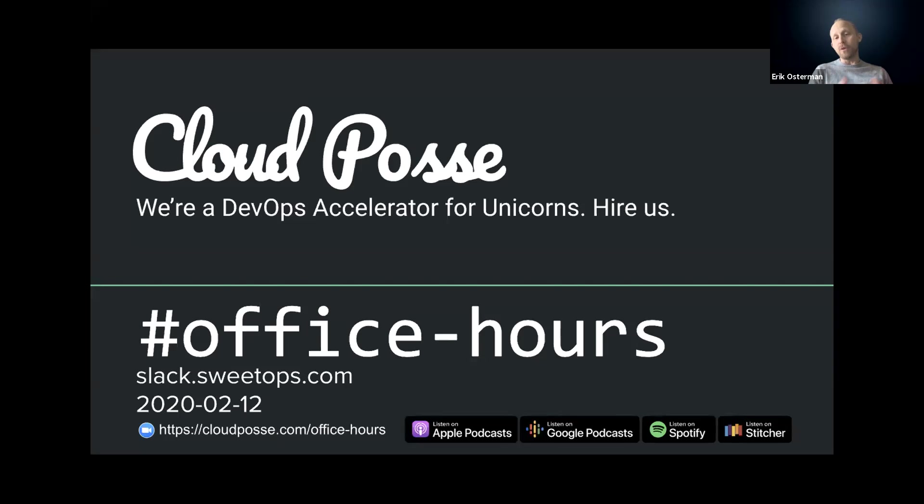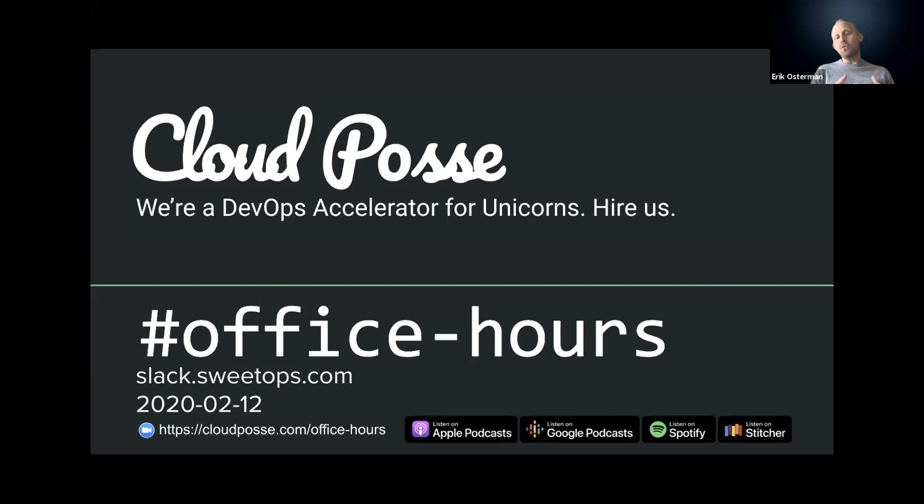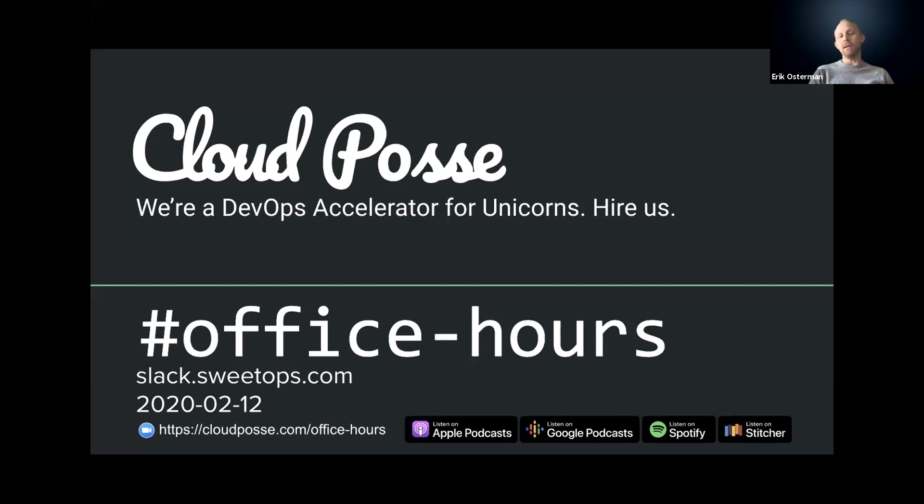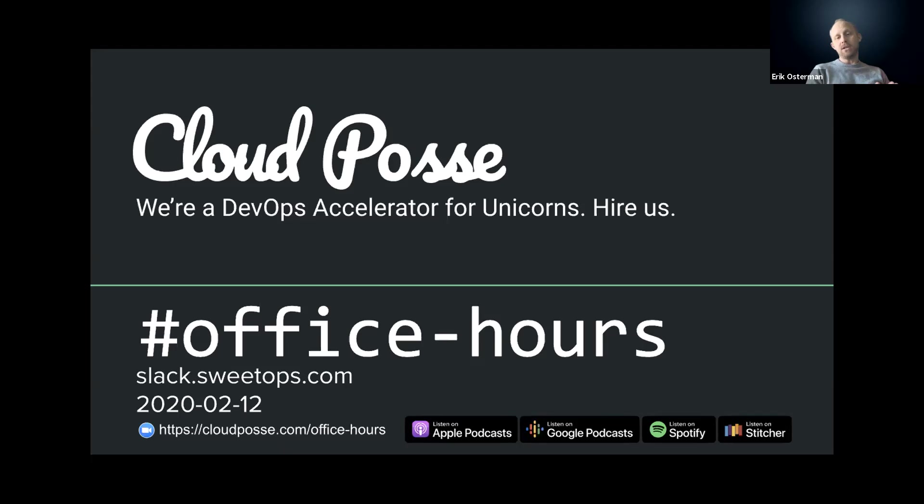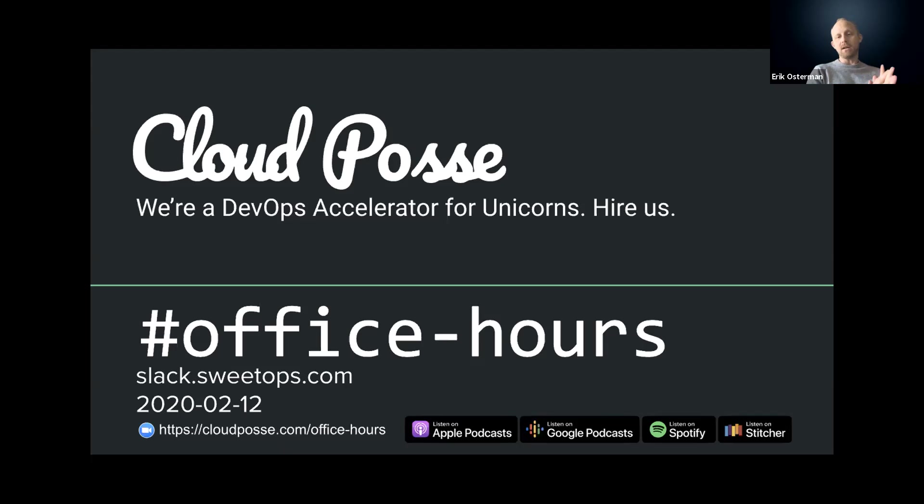We help startups own their infrastructure in record time by building it for you and then showing you the ropes. For those of you new to the call, the format is very informal. My goal is to get your questions answered. If you're tuning in from our podcast or YouTube channel, you can register for these live and interactive sessions just by going to cloudposse.com/office-hours.